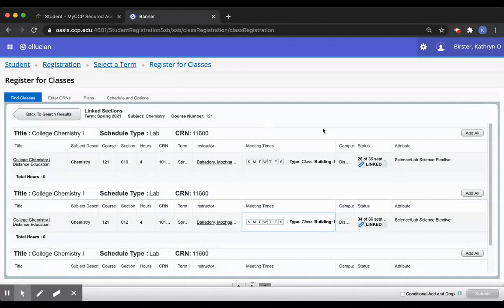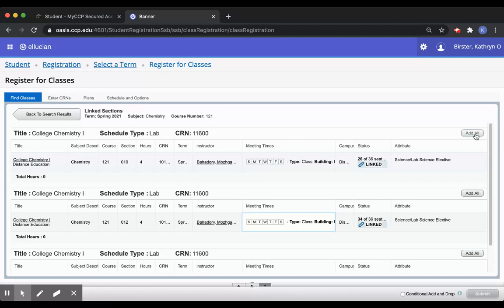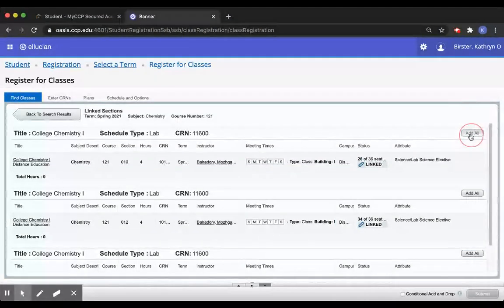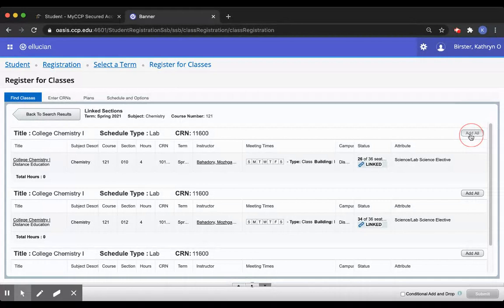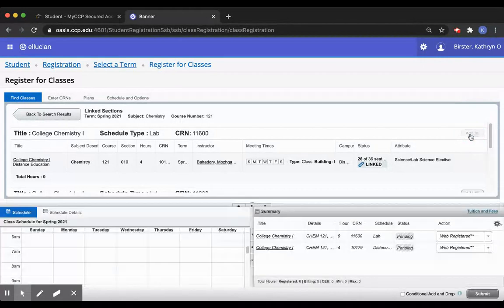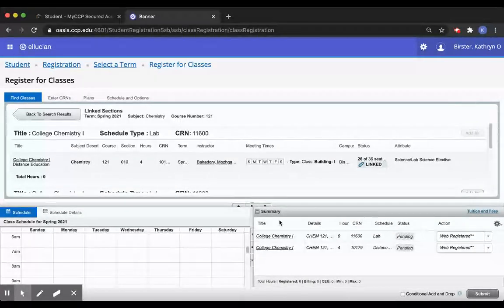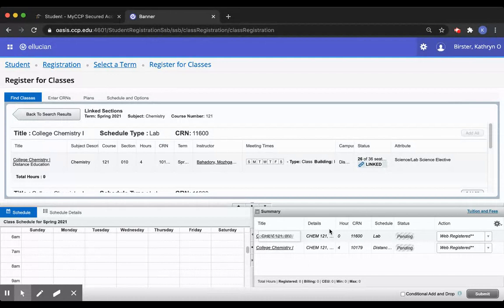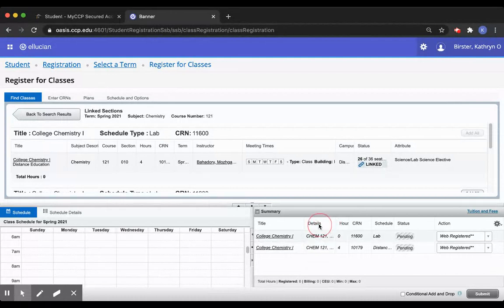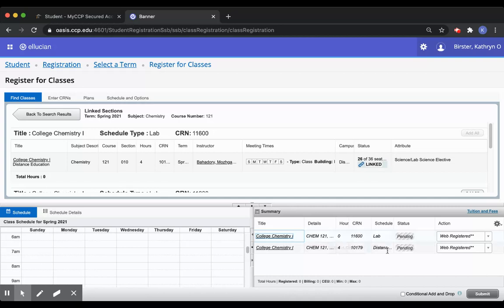So let's say I want this first lecture. I will click the add all button toward the top right of the particular class. And now you can see that both the lecture and the lab appeared in my summary box. If I click submit, they'll both get added at the same time.